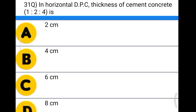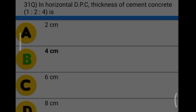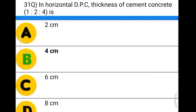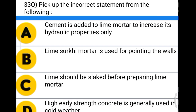Next question: in horizontal DPC, the thickness of cement concrete 1:2:4 is option A: 2 centimeter, option B: 4 centimeter, option C: 6 centimeter, option D: 8 centimeter. The correct answer is option B, 4 centimeter.